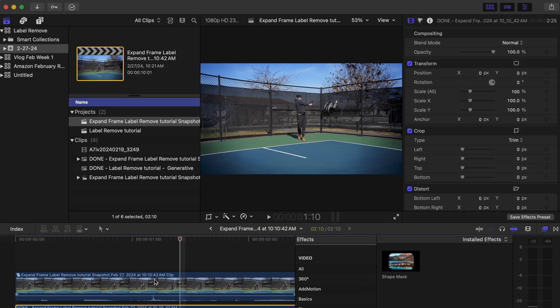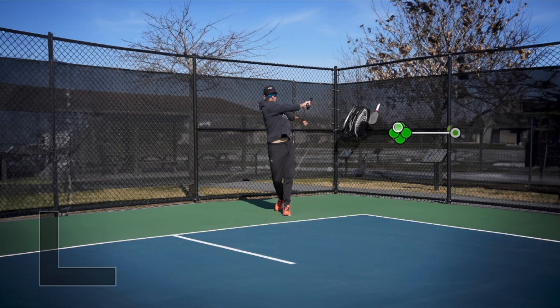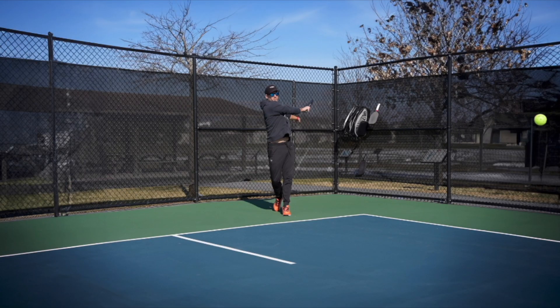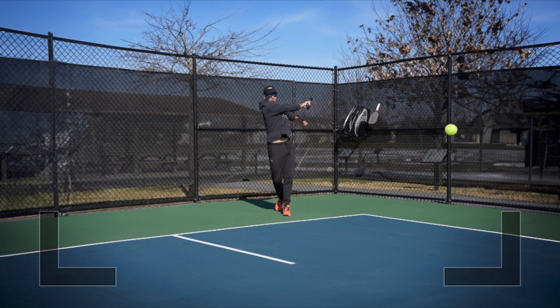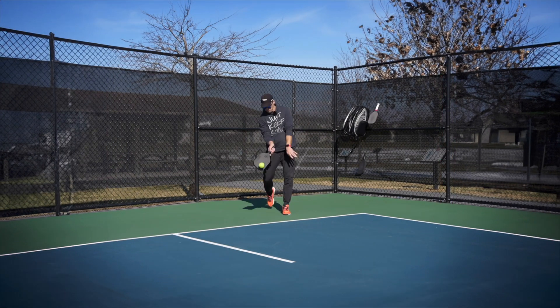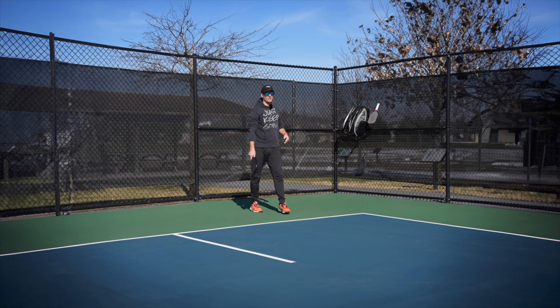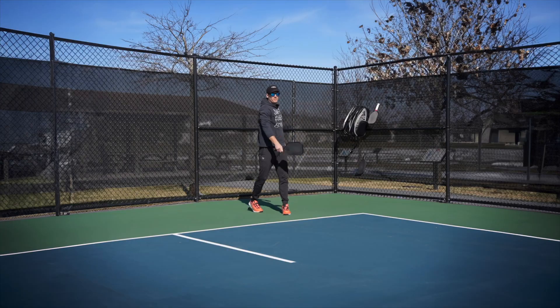So the ball is obviously flying into a space that it no longer exists in. What we could do is get a copy of the ball and kind of track the motion, make it continue along that path. But I think we'll save that for another tutorial. Thanks so much for being here.